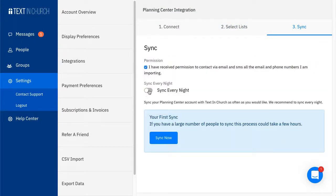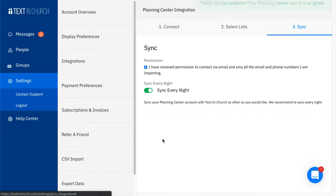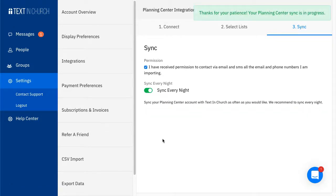Here, you can grant permission to sync the contacts. Turn on Nightly Syncs if you want your data to automatically update each night and then click the blue Sync Now button. It's that simple.